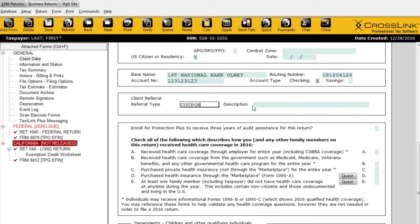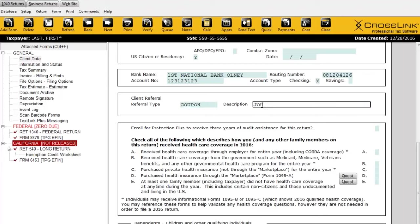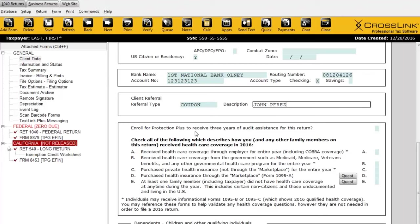The description field is also useful, especially if you had a referral. You can type in the name of the person who did the referral, run a report, see how many clients that person brought to your office, and reward them accordingly.